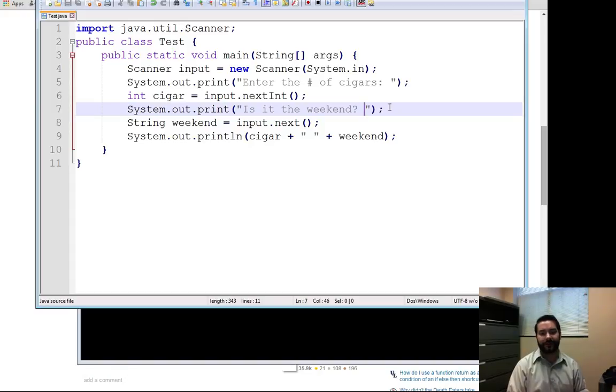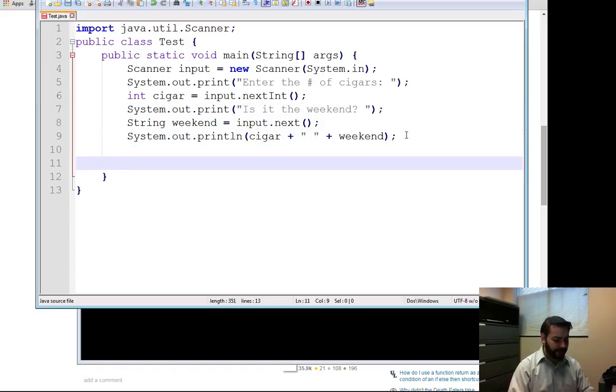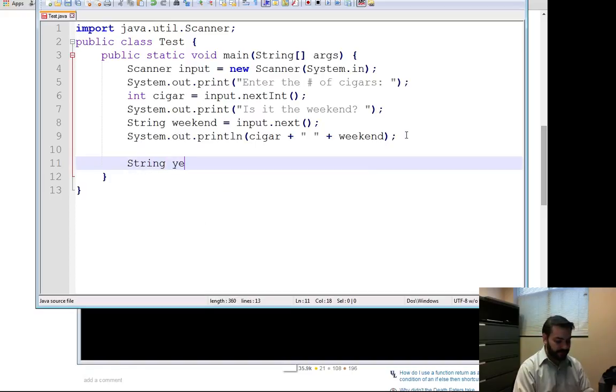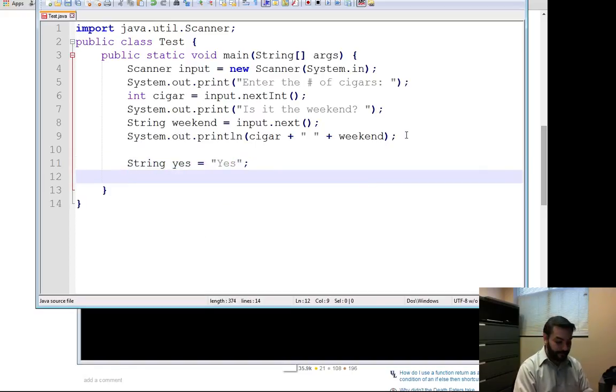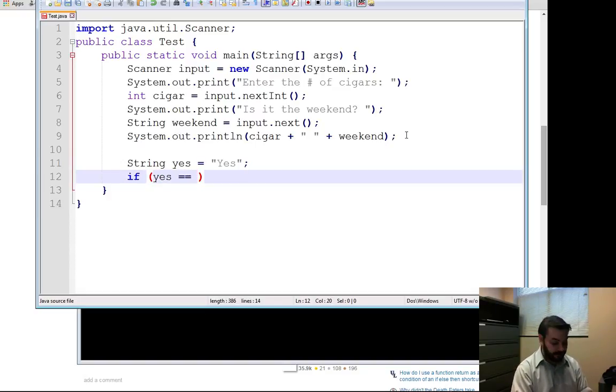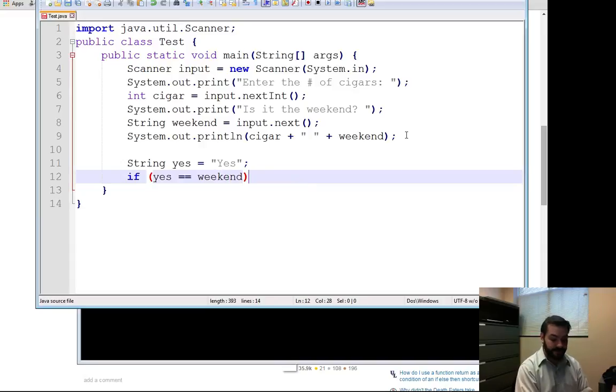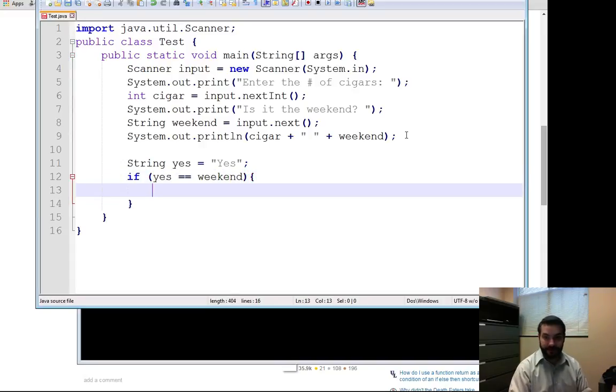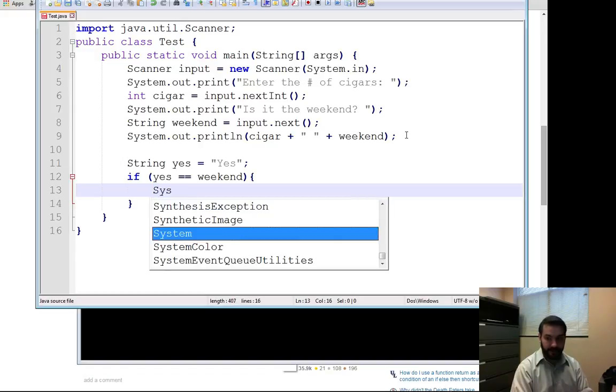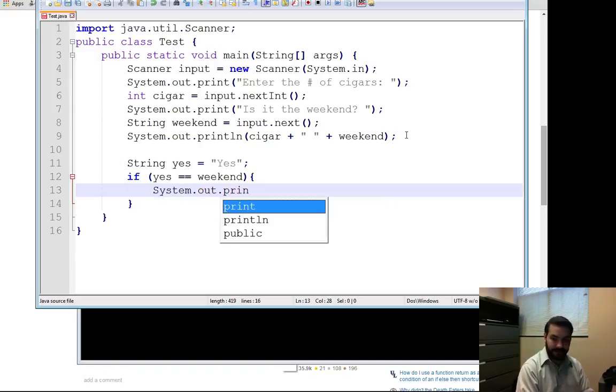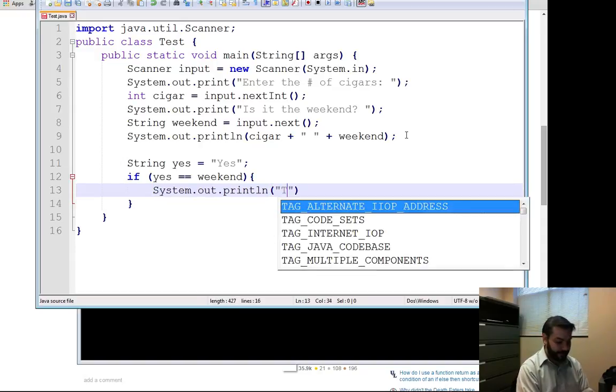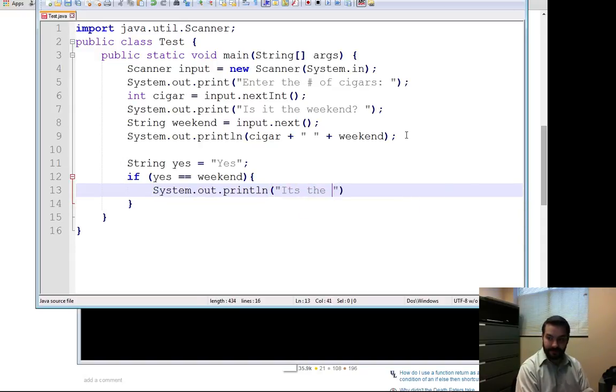Say, for example, I try to say string yes equals yes. If yes equal equal weekend, that's what they type. They type the weekend. So it should be the weekend, right? System.out.printLine, it's the weekend. Yay.